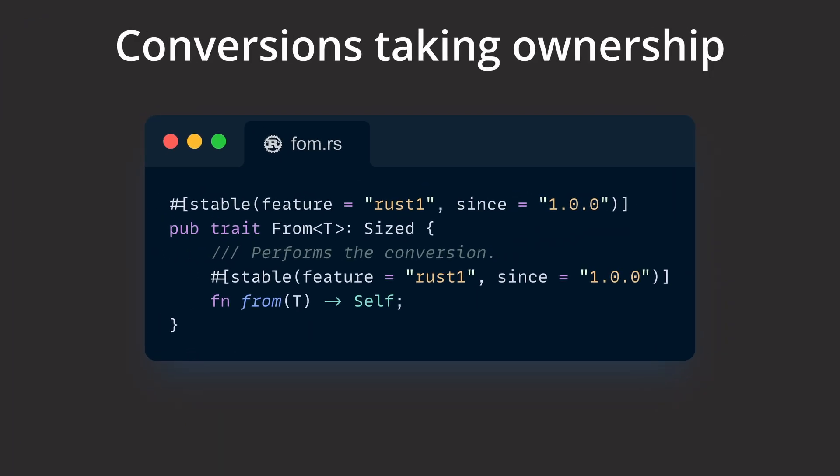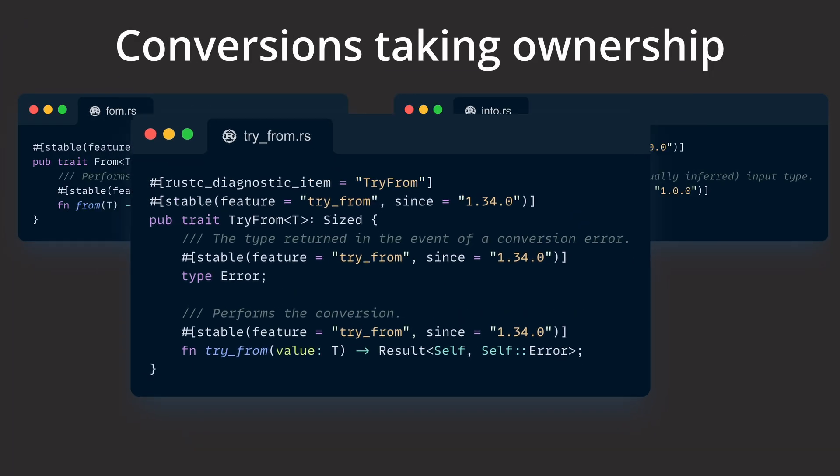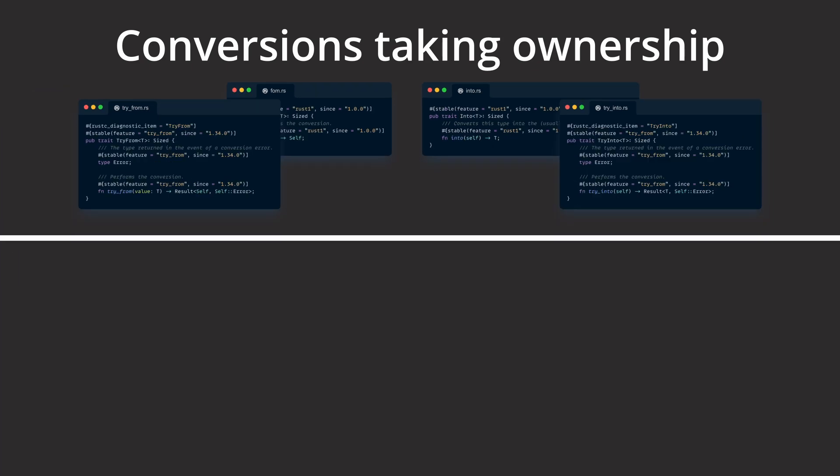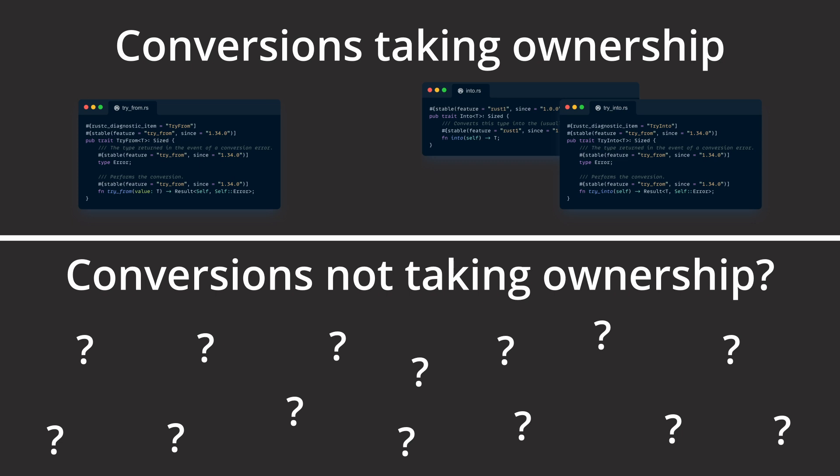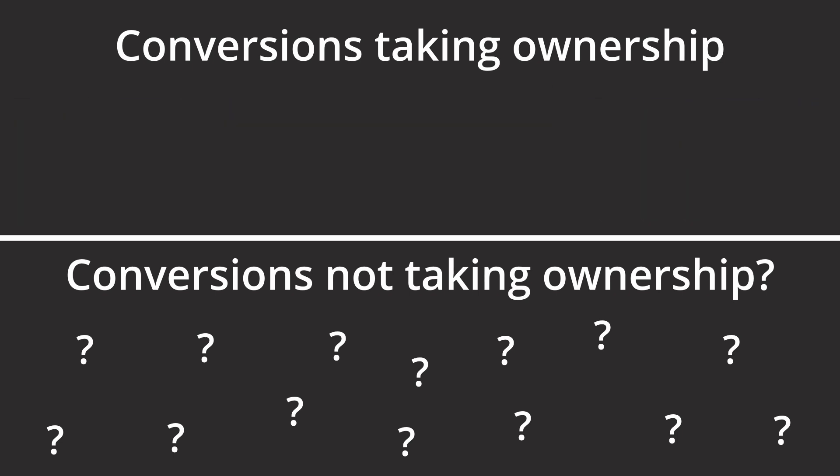Up to now we've only talked about conversions that take ownership. But more often than not, we don't need any ownership to do what we want to do. In fact, we can even argue that the majority of the time borrowing a value is more than enough. This rules out using From, Into, TryFrom, and TryInto. For cases like this, AsRef exists.